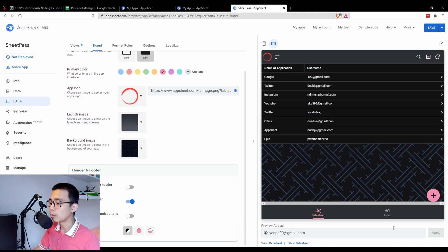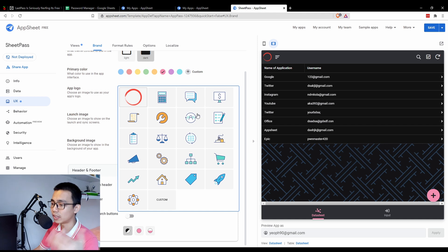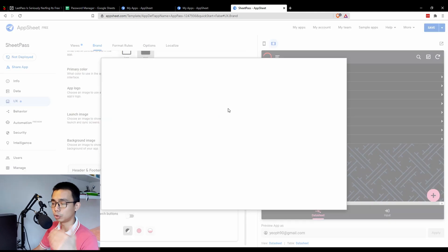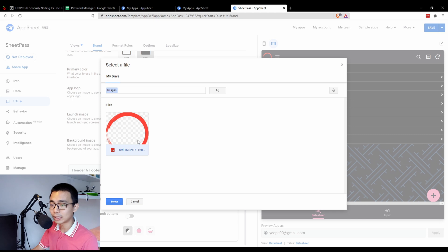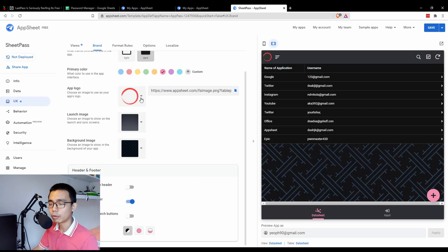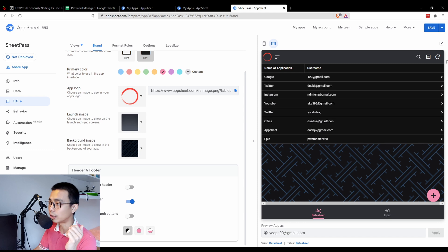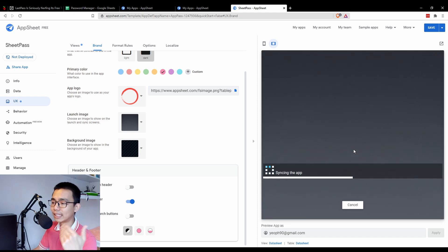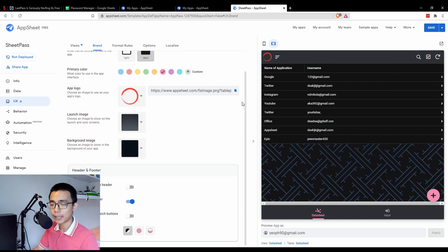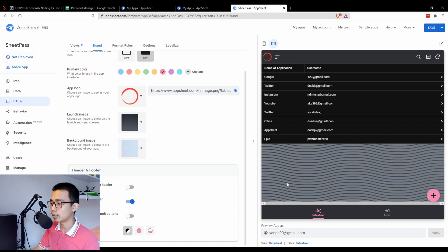For the logo, you can choose among the 20 built-in logos in AppSheet, or go to Custom and choose any image uploaded to your Google Drive — it supports transparency. I downloaded this image from Pixabay, which is a free website for downloading images for videos and projects. The launch image is shown during syncing, and the background image can be changed from the built-in options — I'll pick something better than the default.